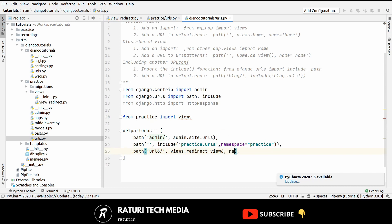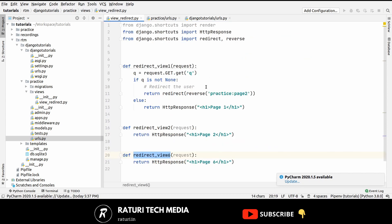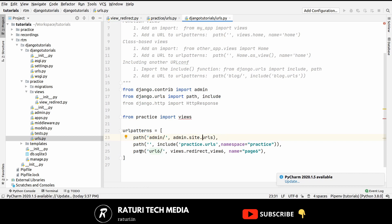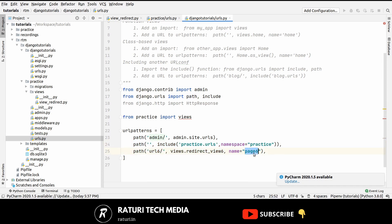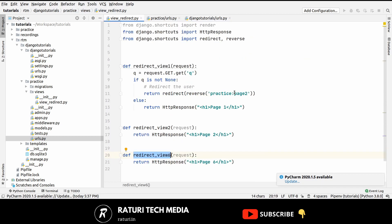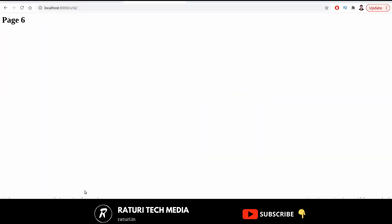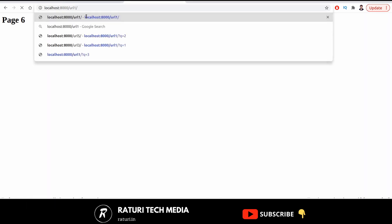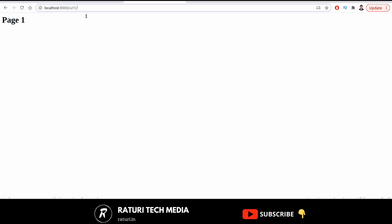from practice import views and then here views dot the name of the view was redirect view 6. Now let's give it a name so its name is page 6. Now we want to redirect to that view but that view does not have any namespace because it's just a url and this is a file urls.py but this is just a single url where there is no namespace. So here we have to just make it page 6 and let's check it out. Let's go to url1, pass a query parameter q equals to 2, as we can see it's working fine.